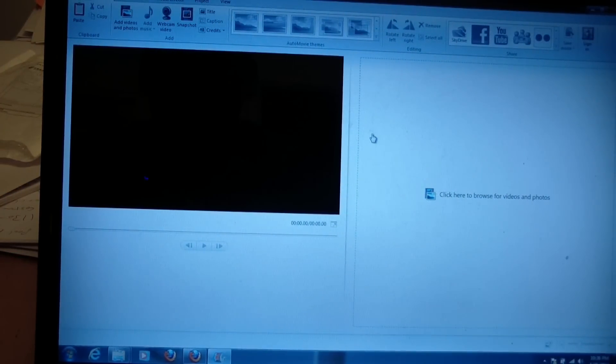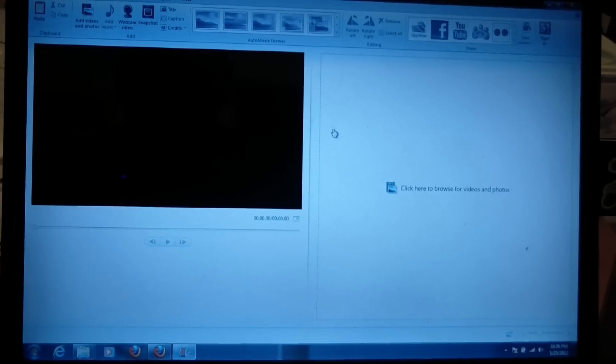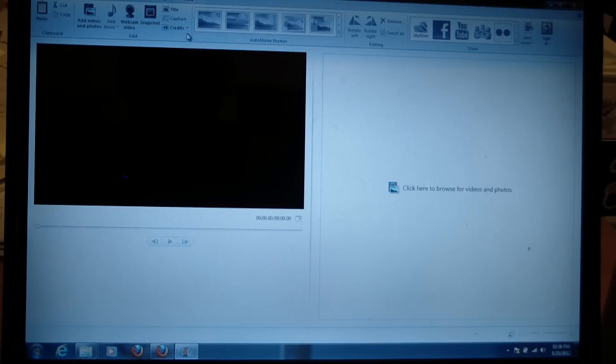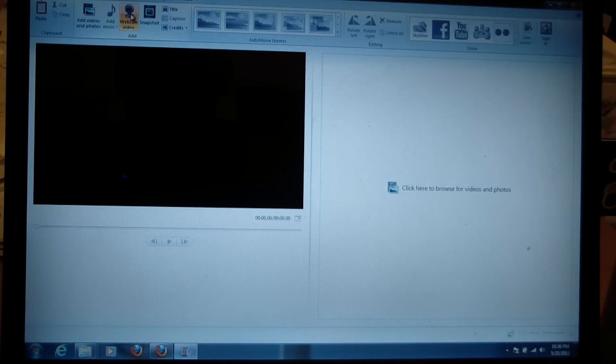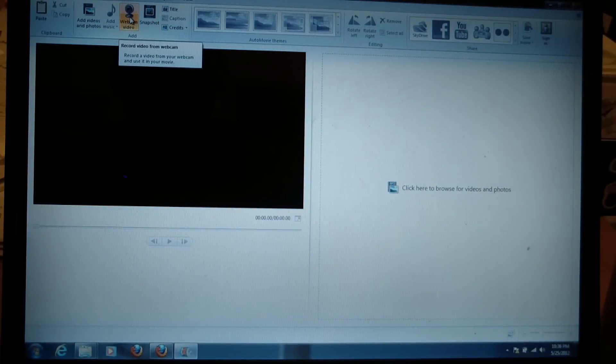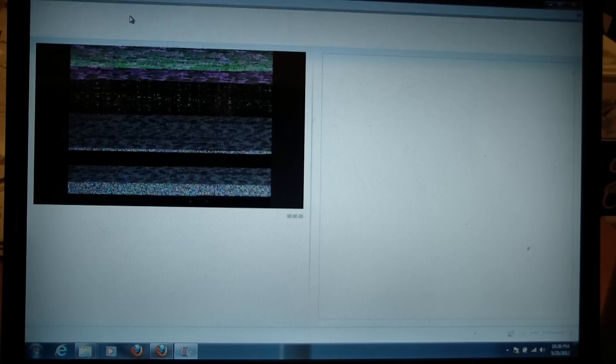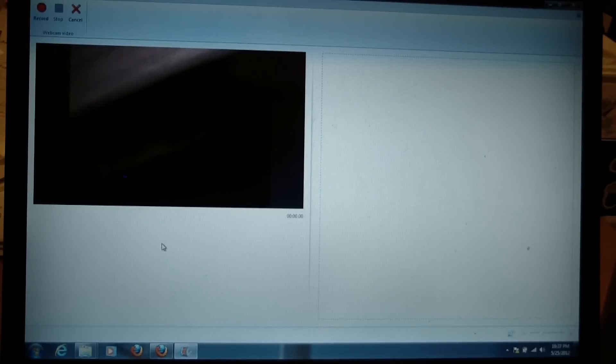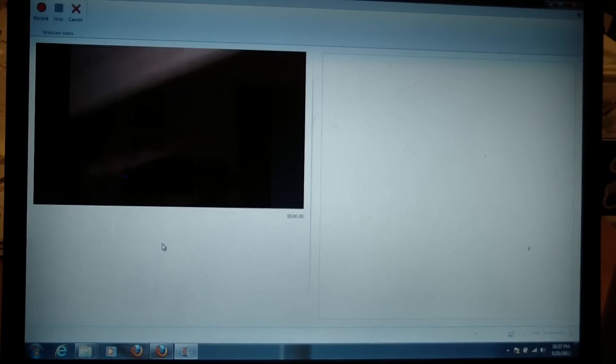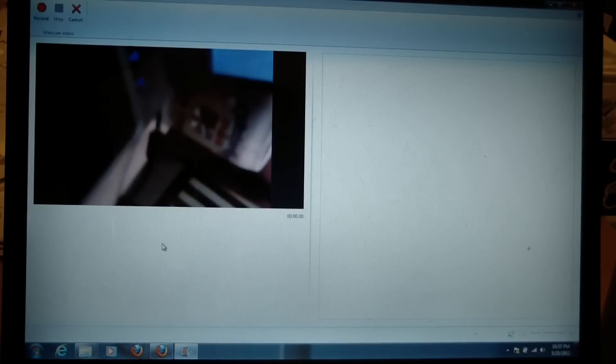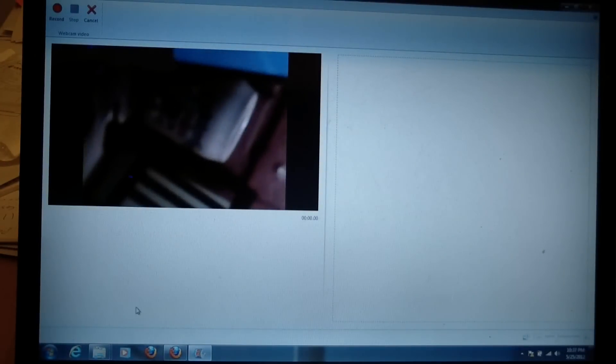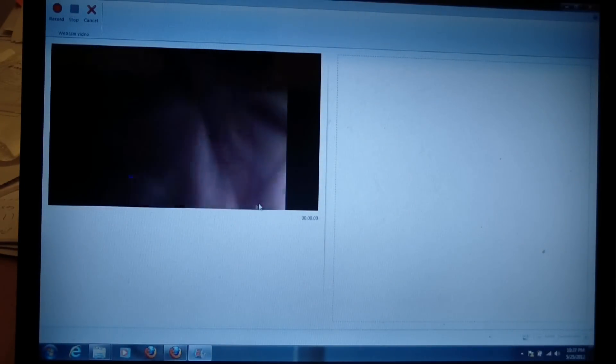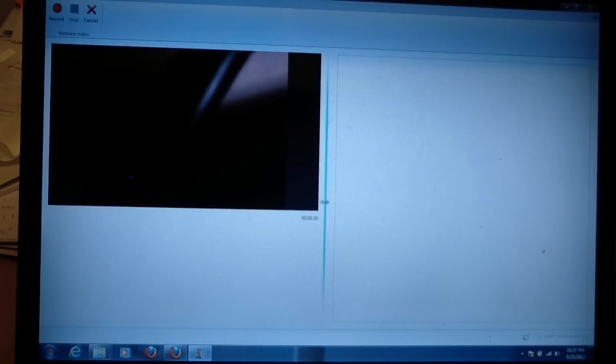So, on the Windows Movie Maker, Windows Live Movie Maker, there's a webcam video button and you just click that and then it can be used to feed video from the webcam.